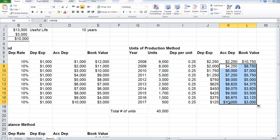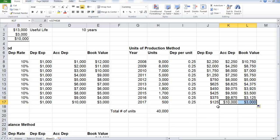And then you'll notice at the end of the 10th year, is that the accumulated depreciation equals the depreciable base and the book value equals the salvage value. And that concludes units of production method of calculating depreciation expense.